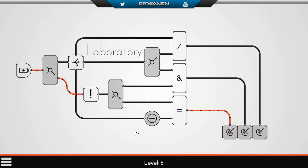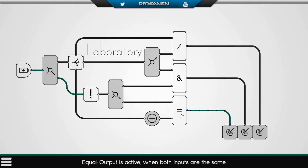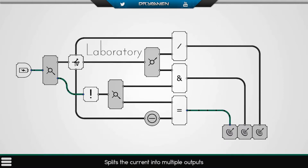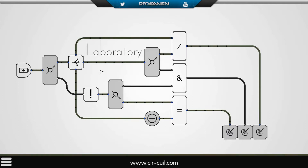Laboratory. Three targets. This is the OR, the AND, AND. Equal — output is active when both inputs are the same. So these need to be the same. This is a split — it splits the current into multiple outputs. So this means that if we go over here, it will go all the way — all three ways, basically.